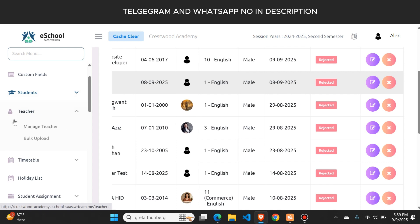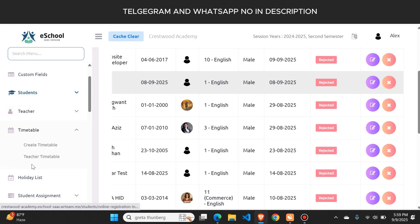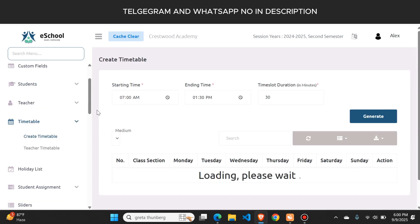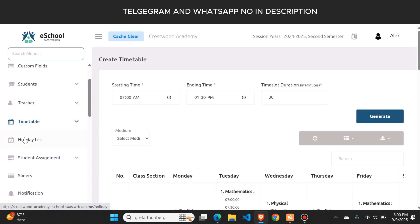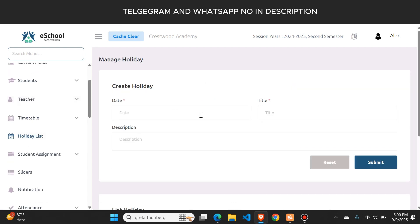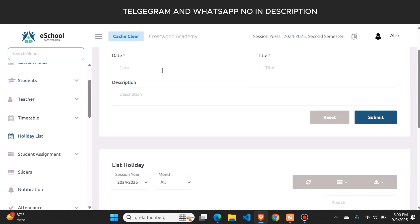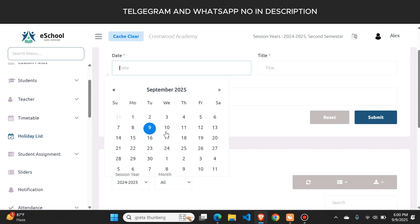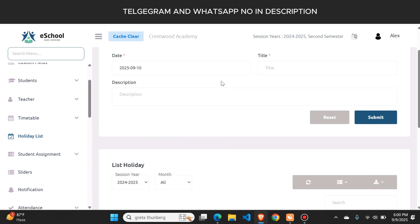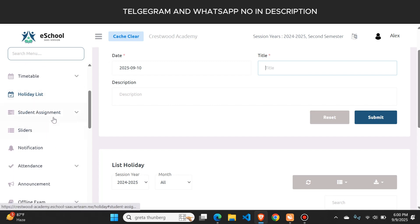Here is the teacher section from where you can see all the teachers. There is also a timetable button from where you can create a new timetable for each class. The holidays list button lets you generate a new holiday — you just select a date, type the title and description, then click submit and the holiday is generated.